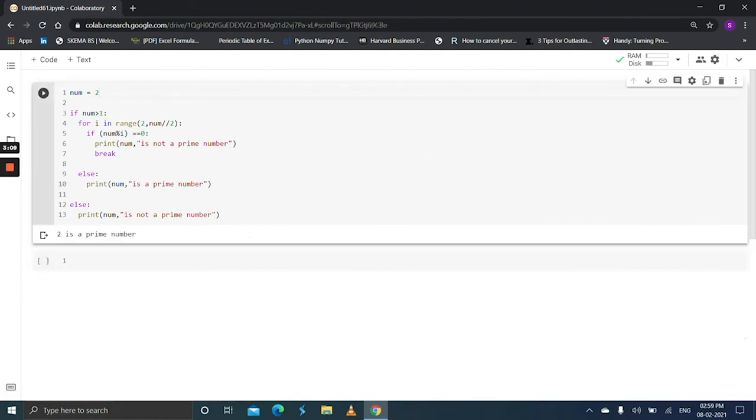Okay great guys, we finally learned how to check a given number is a prime number or not using Python. Okay keep on practice, thank you.